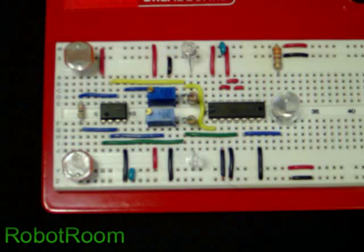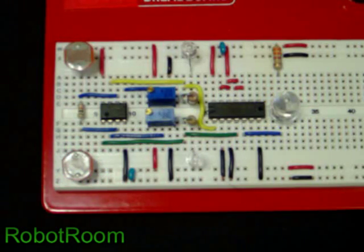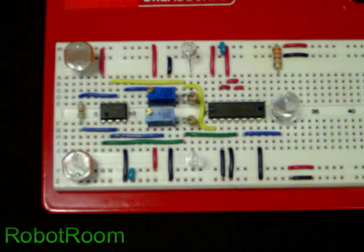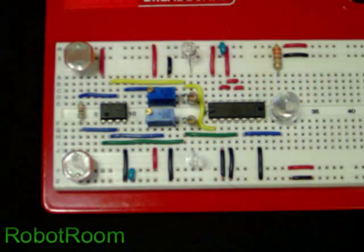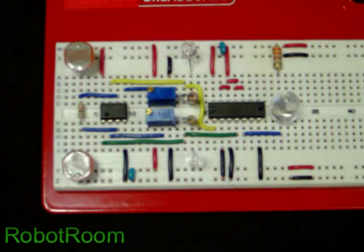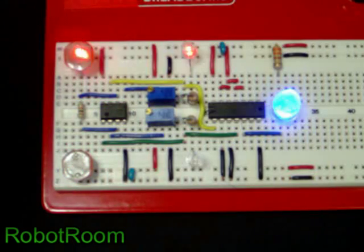And if instead of an LED, if you hooked a robot circuit or a start button or something else to the output of this chip, you could turn on a robot or turn on a device instead of just turning on an LED.